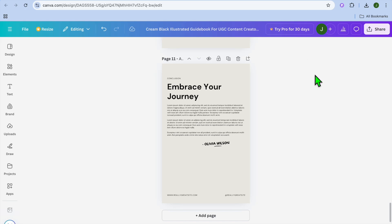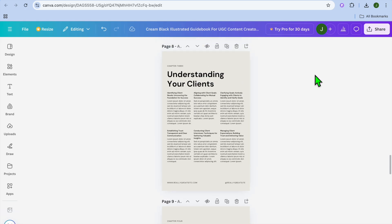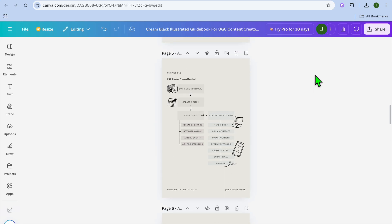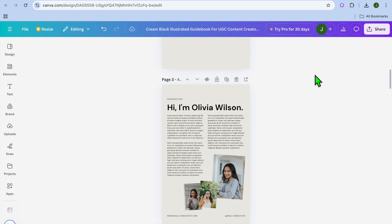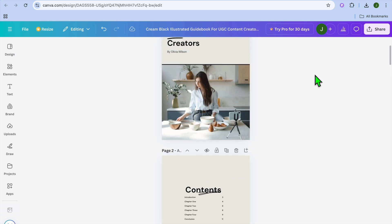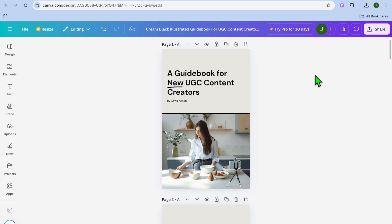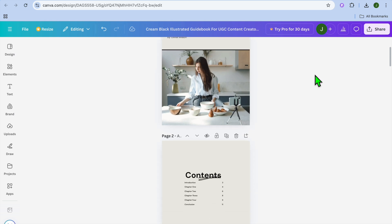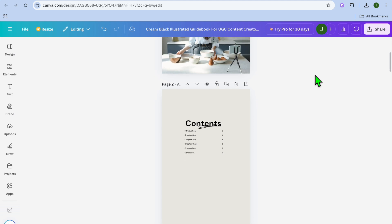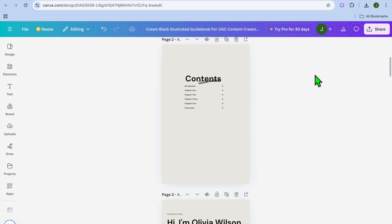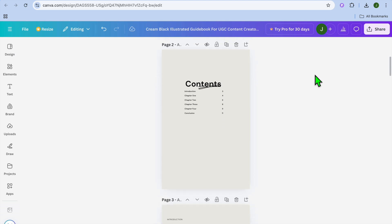Hello, hope you're doing good. In this video I will be showing you how to make a clickable table of contents on Canva. For example, let's say you're creating an ebook or you're creating a doc on Canva and you would like to add a clickable table of contents.